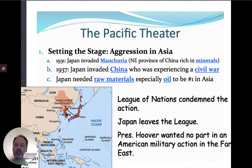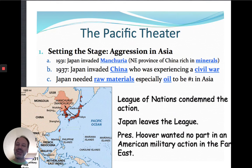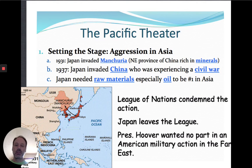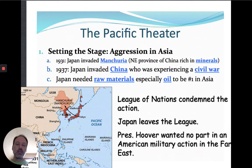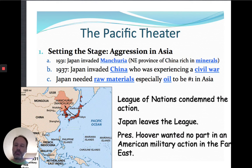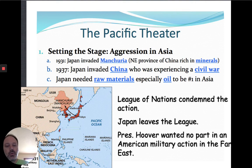You'll notice I've got additional writing about the League of Nations. The League of Nations, which was formed after World War I, really proved to be ineffective. They had no authority to do anything when a country did something against the charter of the League of Nations. All they could do was say, 'Shame on you, Japan,' and Japan pretty much just ignored them.